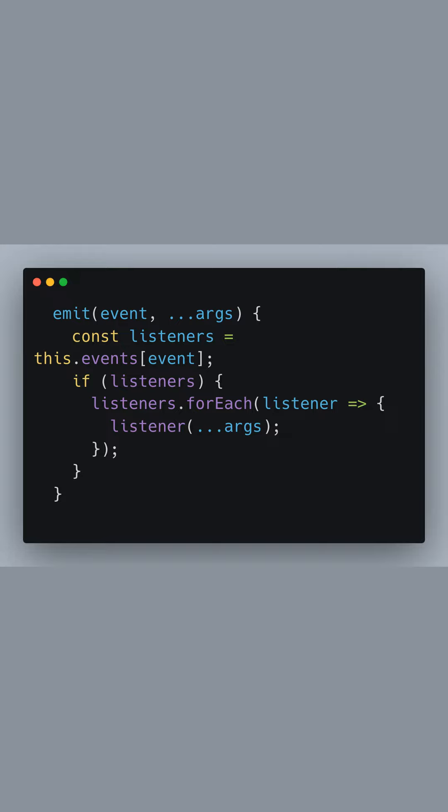The emit method is used to trigger an event. It retrieves the array of listeners for the given event and, if such an array exists, it iterates over the listeners, calling each one with the provided arguments. This is how events are propagated to their listeners.